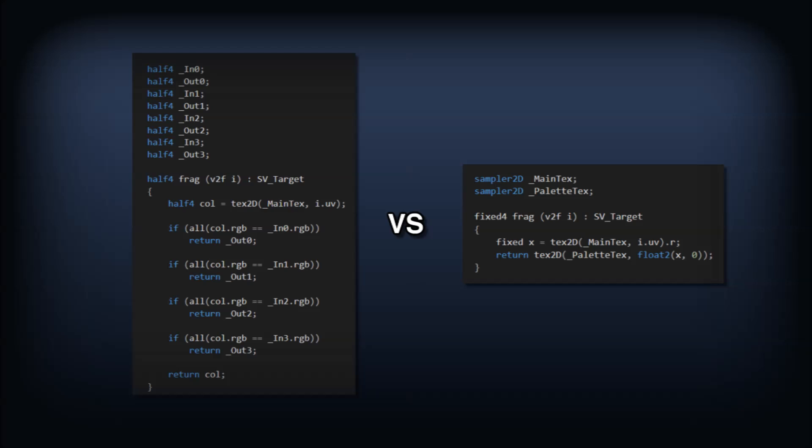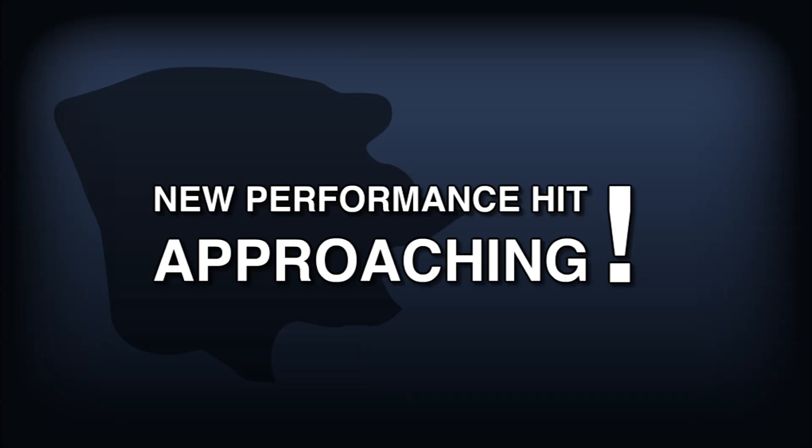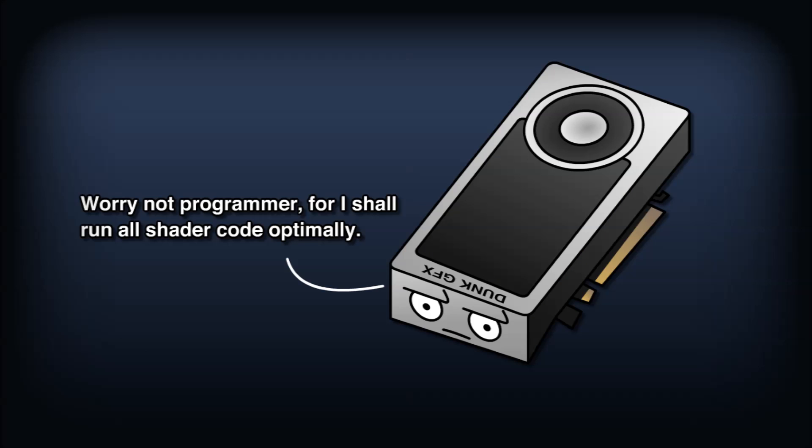As well, we've taken on a new more subtle performance hit, a dependent texture read. The GPU is going to do its damnedest to run your shader code in the most optimal way possible.